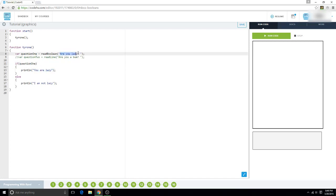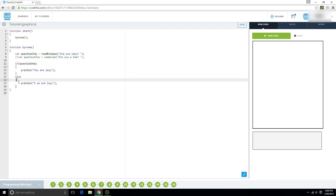Because it's asking, are you lazy? And if that is true, you are lazy. And if it's not, you're going to say print line, I am not lazy.